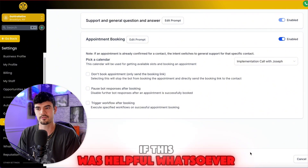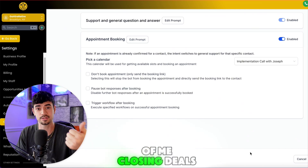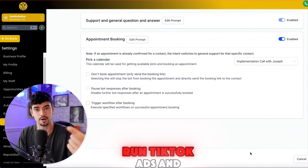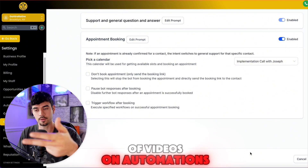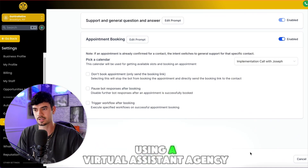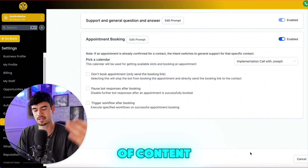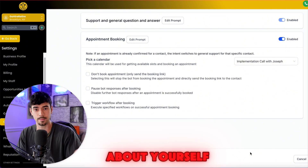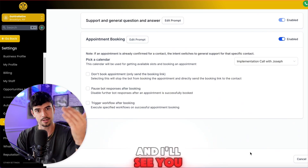If you have questions, drop them below. Definitely subscribe and like this video if it was helpful. I have videos on actual sales calls where I close deals from $7,500 to $10,000, how to run TikTok ads and get leads, automations, and how to make $10k a month using a virtual assistant or staffing agency. I'm putting out tons of content to help you make more money, so subscribe and I'll see you in the next video.